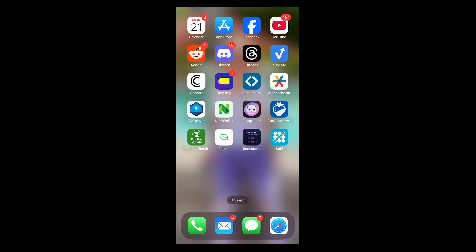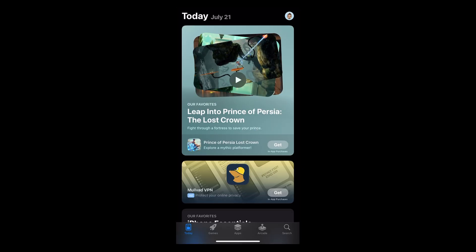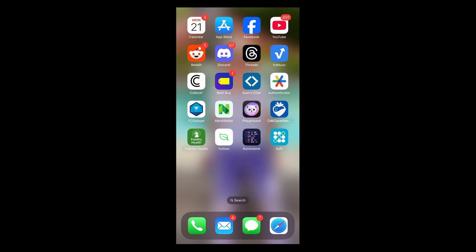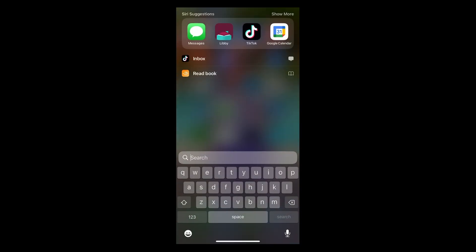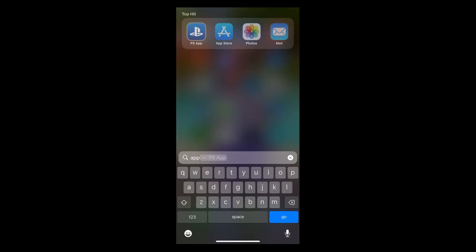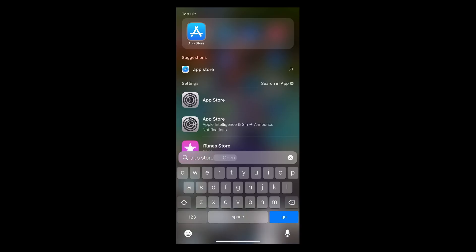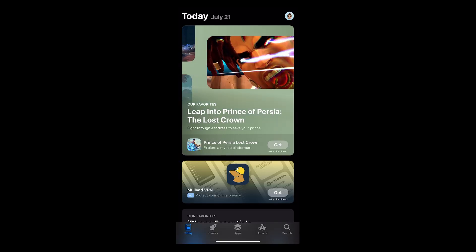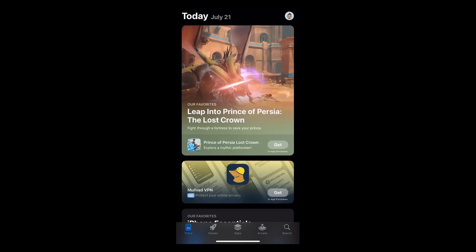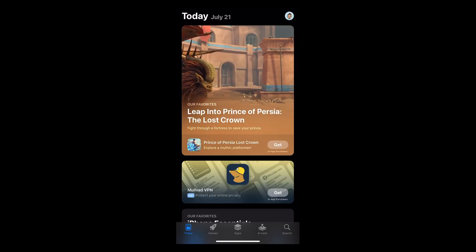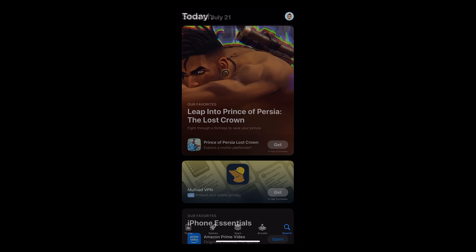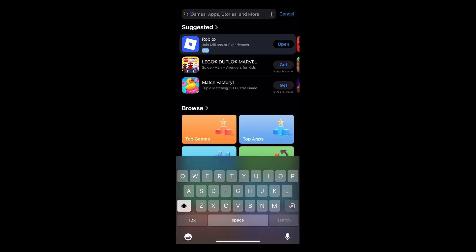So first, go to the App Store on your iPhone. If you can't find the App Store on your iPhone, scroll down to open up the search function and type in App Store. Then click into the App Store, and in your App Store, go to the search function on the bottom right. Click on the search, and then type in Fortnite.